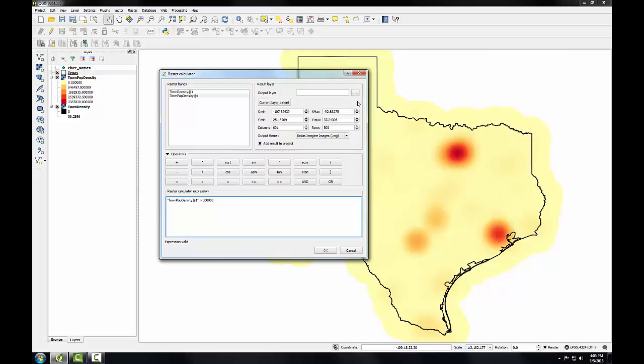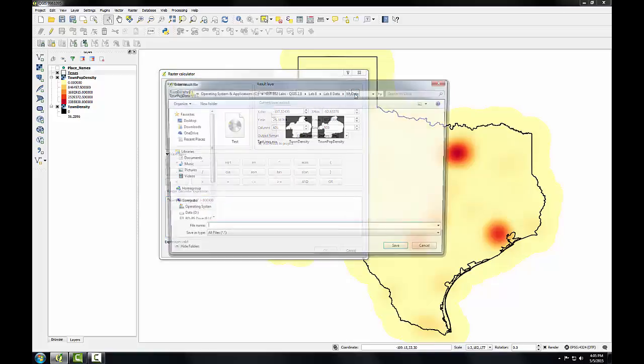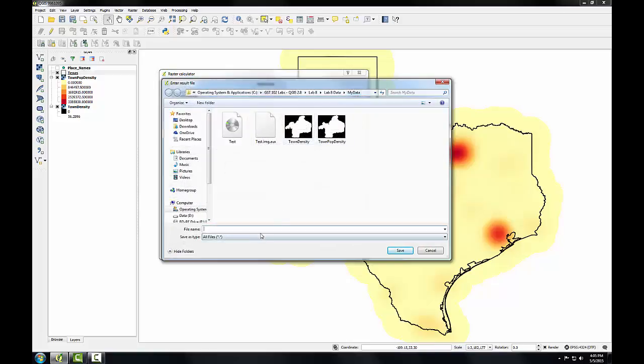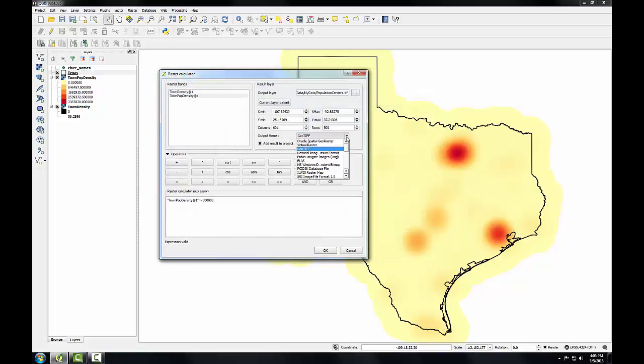I'm going to click the browse button and navigate to my lab data folder and I'll call this population centers. And change my output format to geotiff.